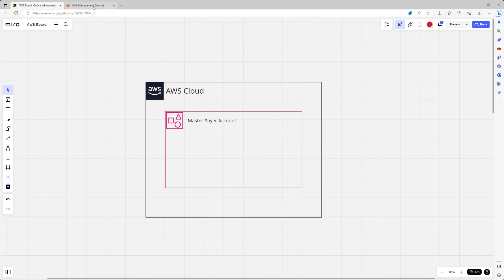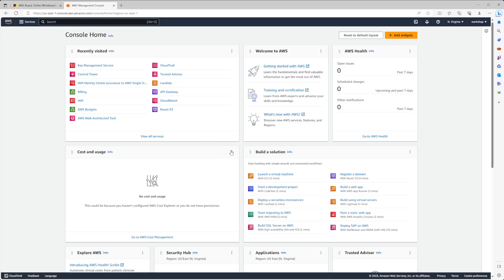In my second tab we have our AWS Management Console and I'm currently logged in with administrator level privileges. You do want to make sure you have administrator access to the account that you want to deploy Control Tower in. Control Tower requires that you have admin privileges.